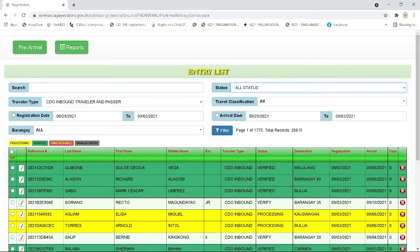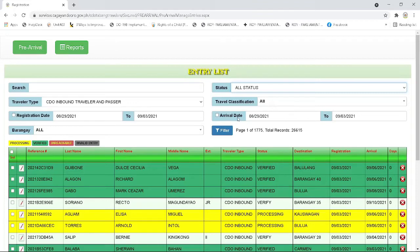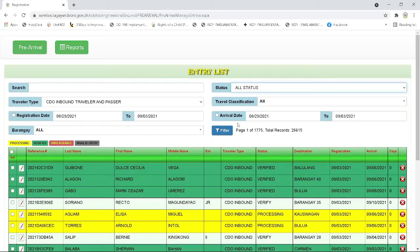Next is the follow up. From the word itself, the ones who are being updated from the registration. Next is verify, the ones who are being updated from the processing and must be verified by the barangay through the system. Next, verified. In this status, the traveler is already validated by the barangay and they can already generate the approved confirmation letter in the system.